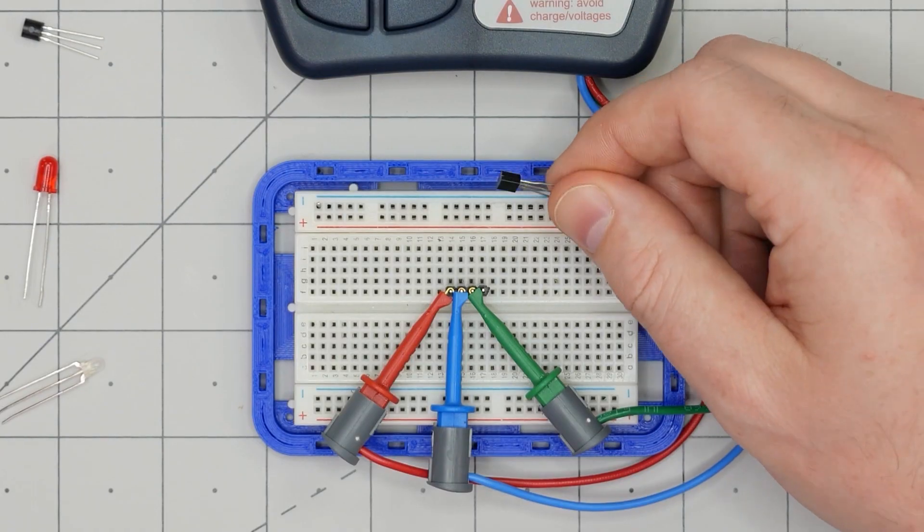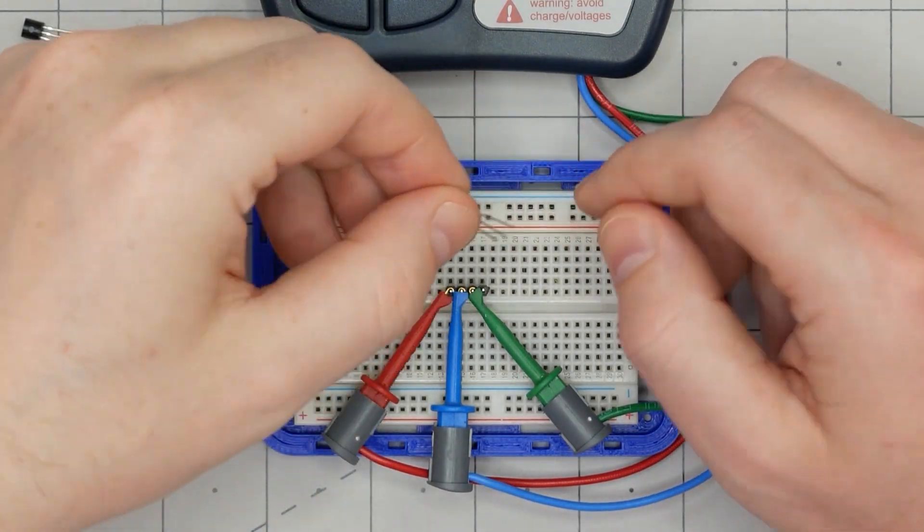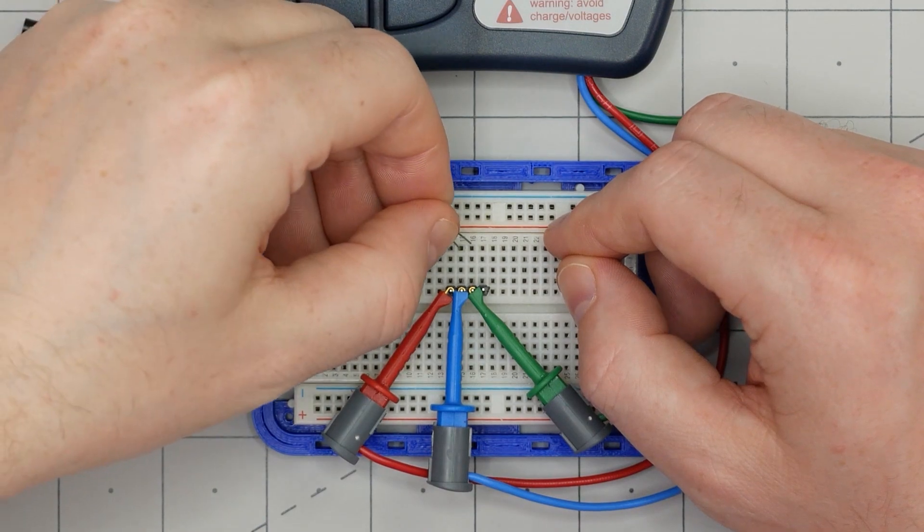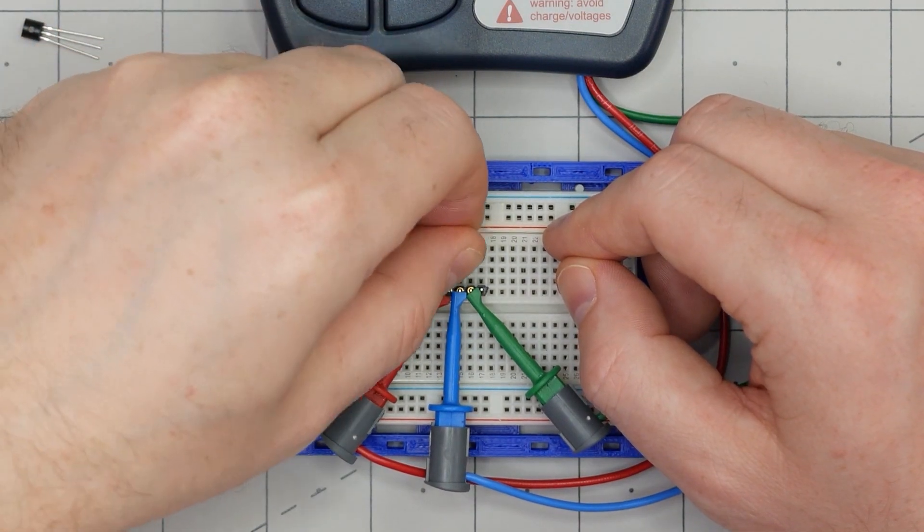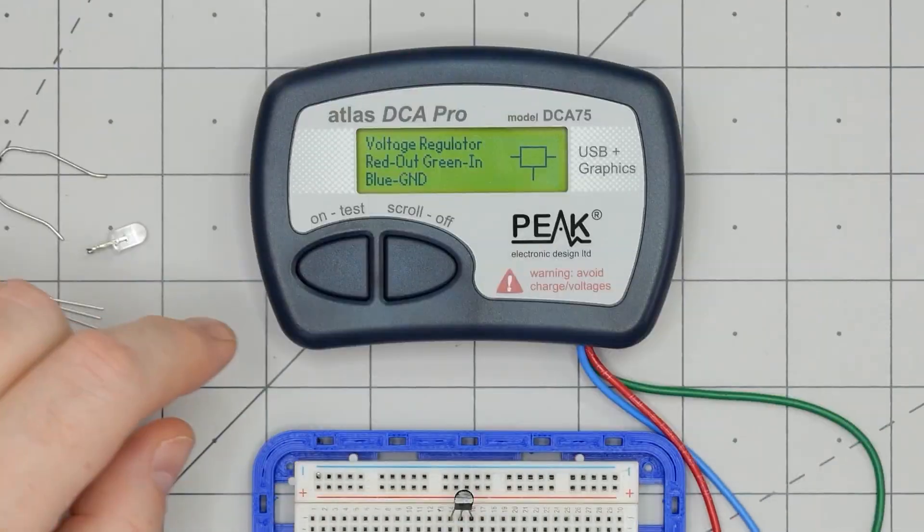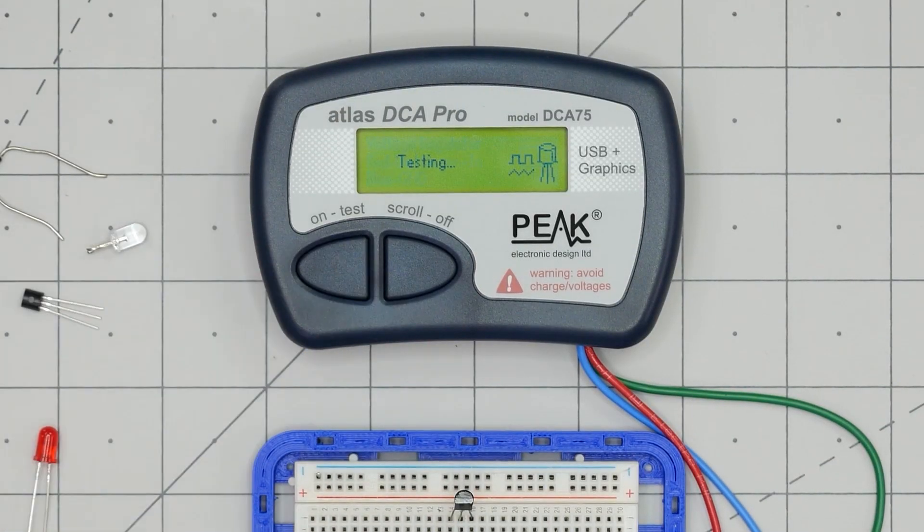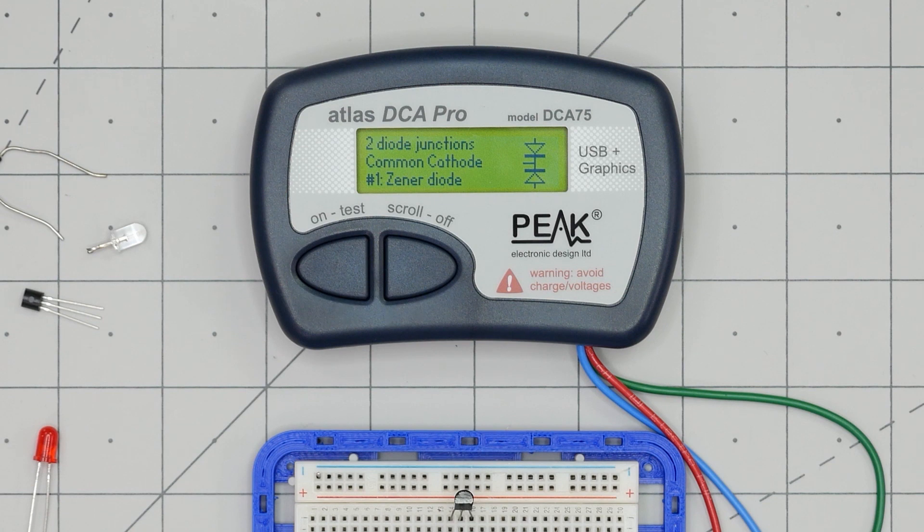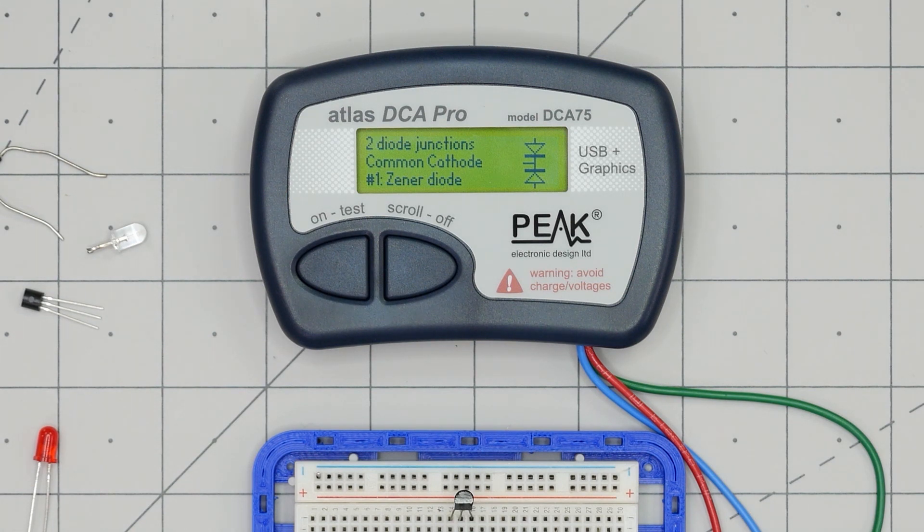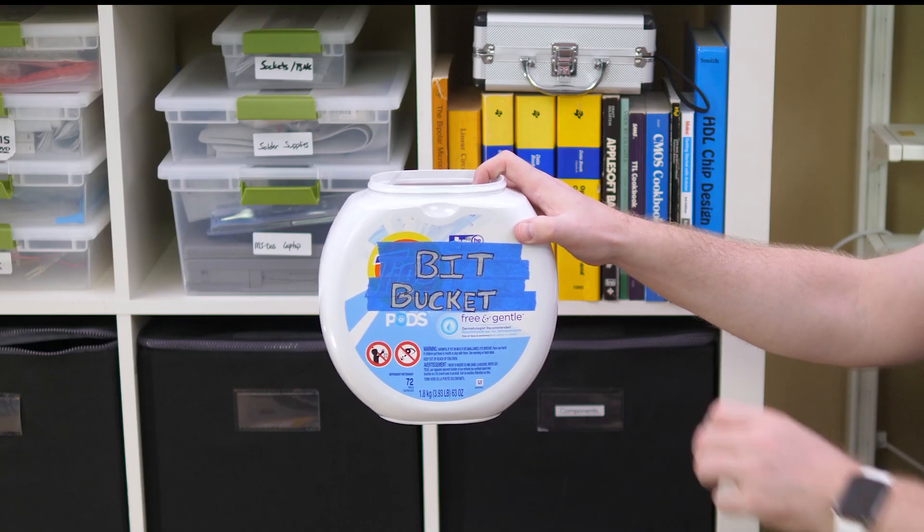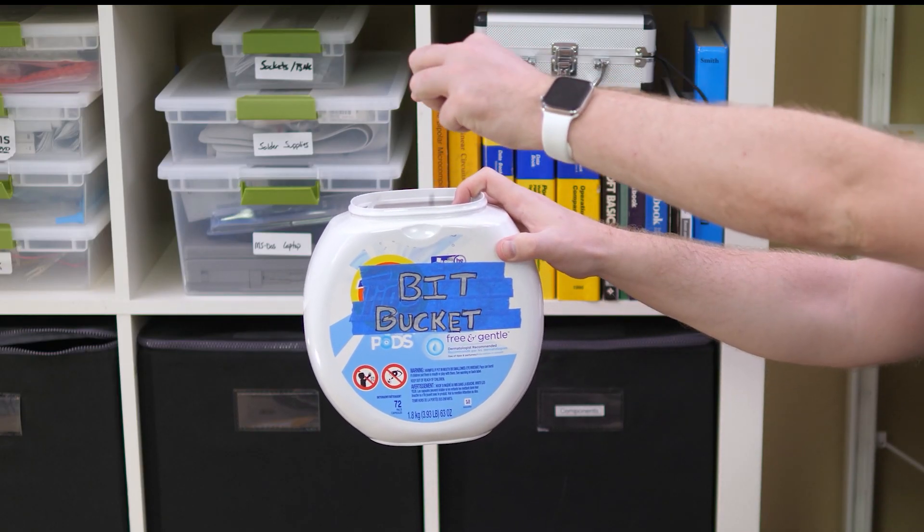While playing around with this analyzer, I came across this transistor. This part is a 2N3904 NPN BJT. The analyzer detects it as a two diode junction. My guess is that the channel between the collector and emitter is blown, so the analyzer made its best guess. And now I know where this transistor belongs.